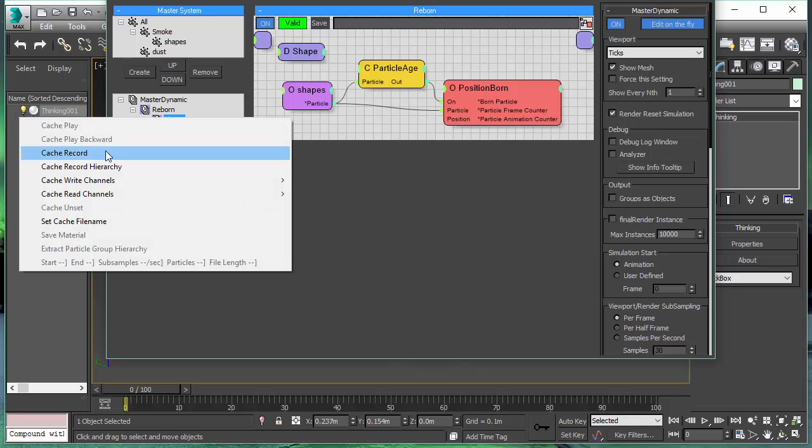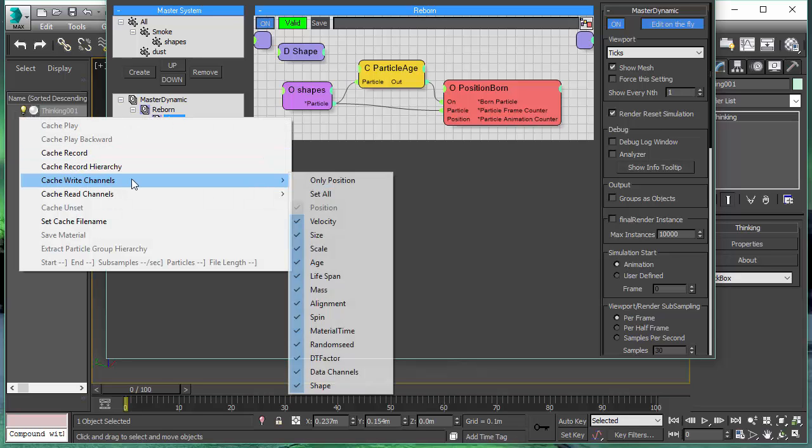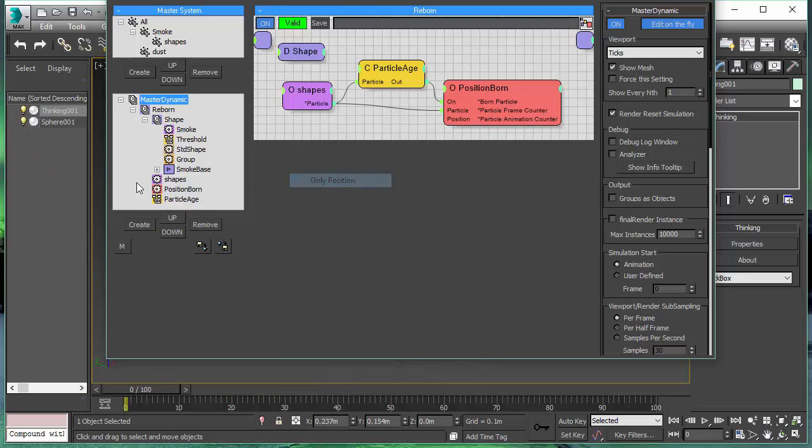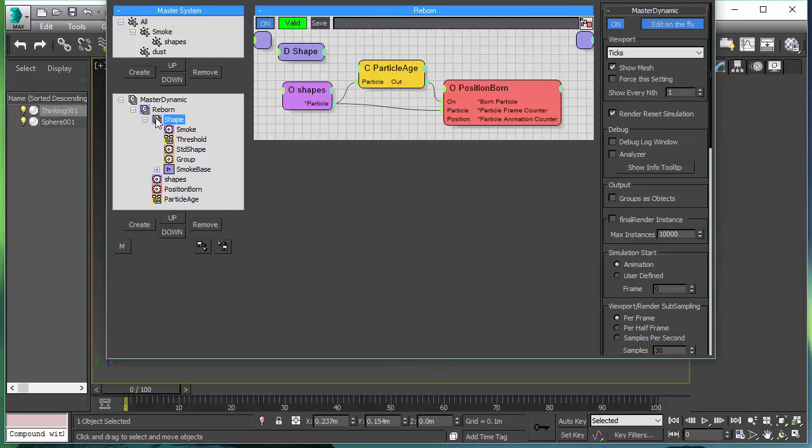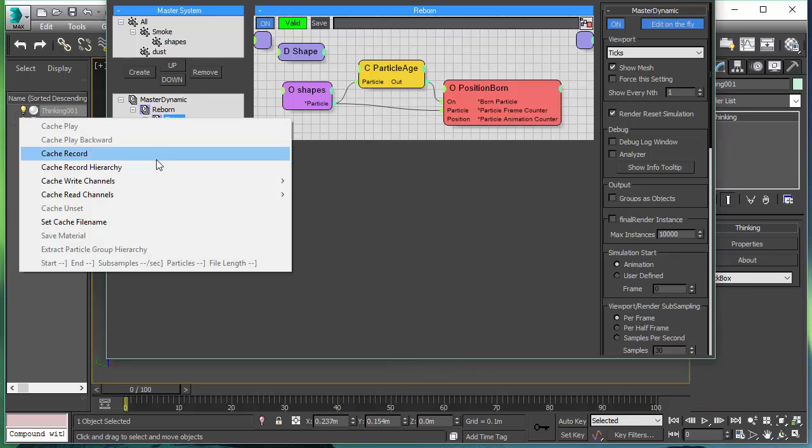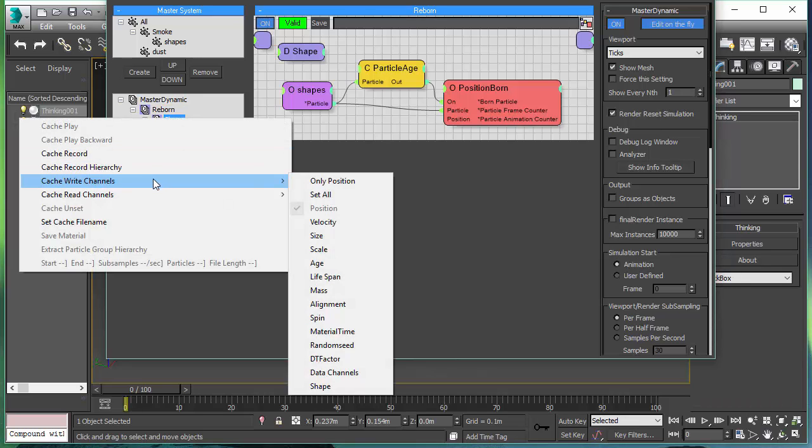Let's go up one hierarchy level and write out the shapes. And here's our new feature in the file caching system. With TPC file caches, you can decide what you want to write out.